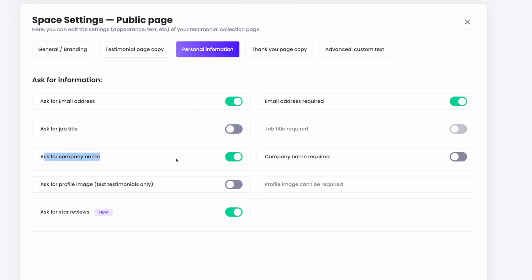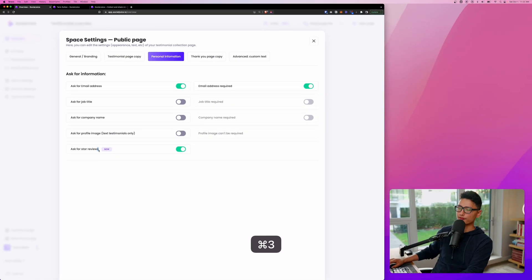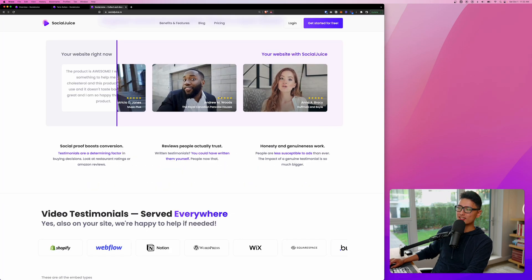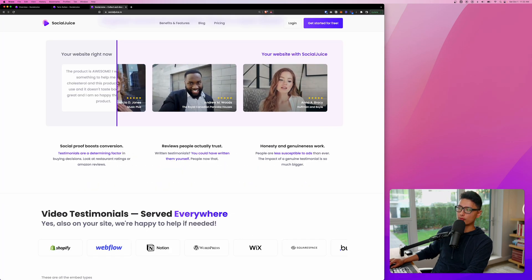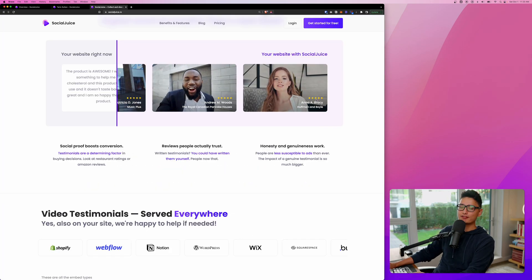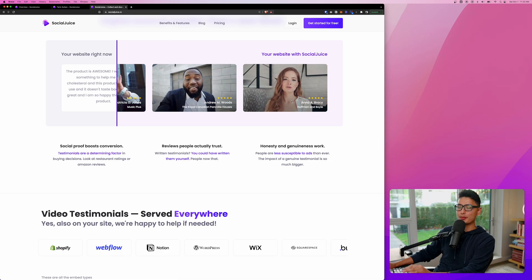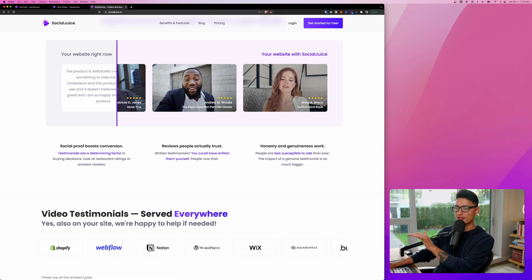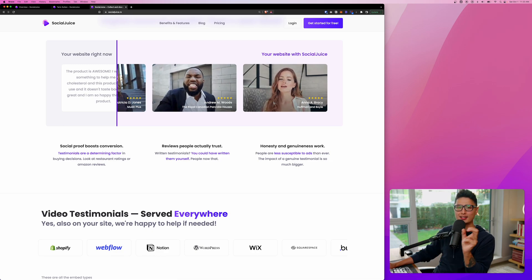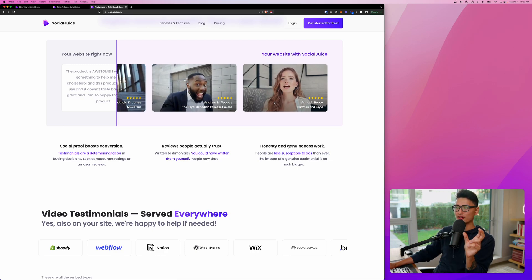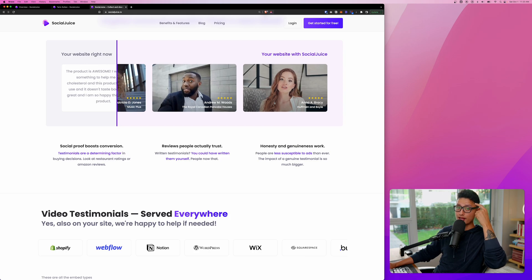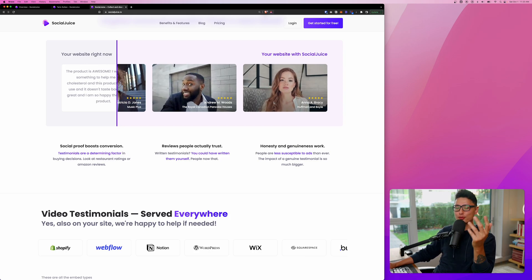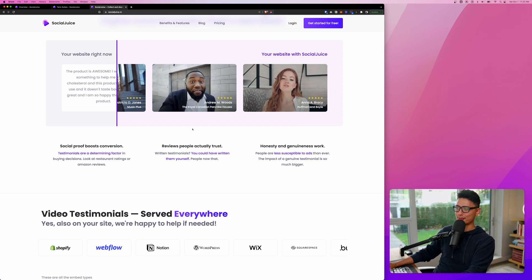And from there, you can ask for job title, job title required. I'm going to turn it off. You can ask for a company name. If this is B2B, testimonial collection, you can turn this on. In my case, I'm going to turn it off. All the way at the bottom, you can see this is a new feature called the ask for star review. So basically, after entering the testimonial, it will be displayed at the bottom right corner. Everyone is familiar with these stars, right? Imagine all your testimonials are showing five stars. That's a really strong psychological and subconscious signal to your potential customers.